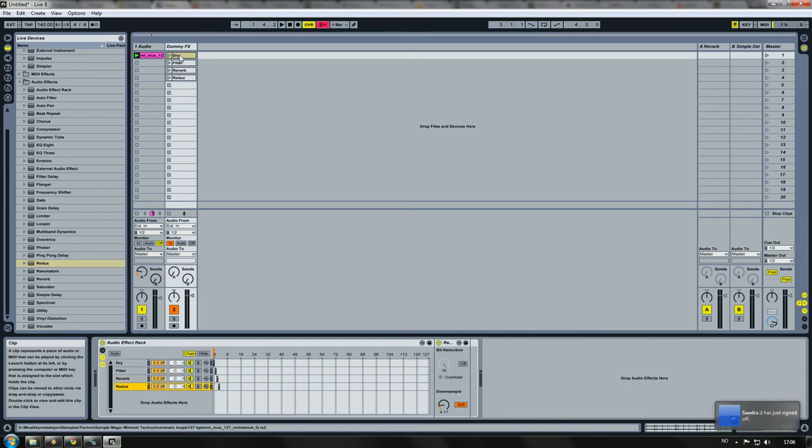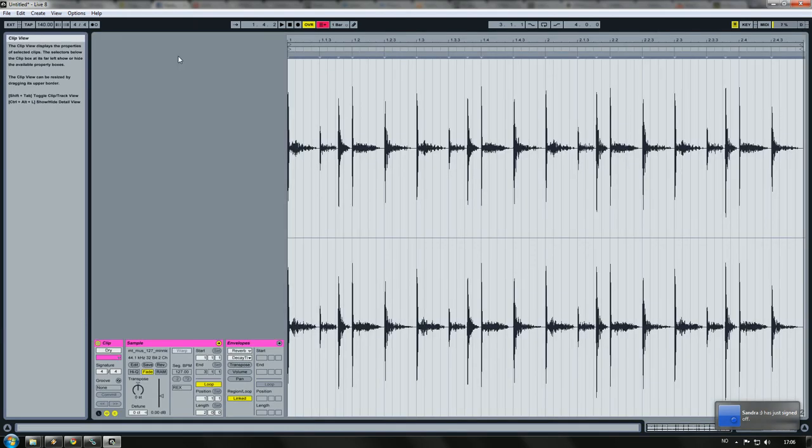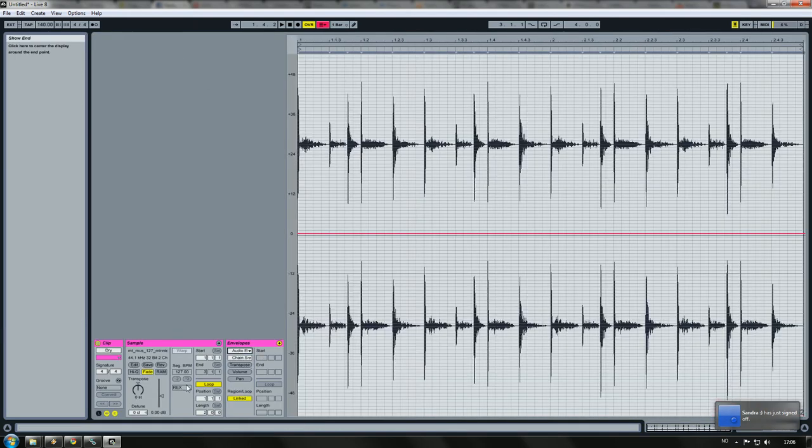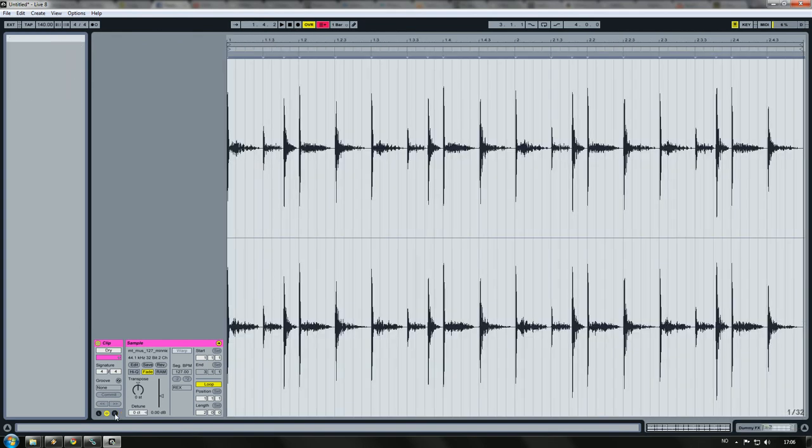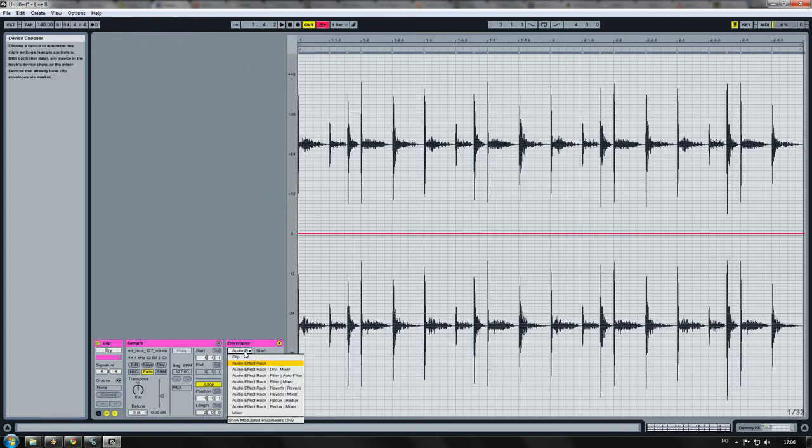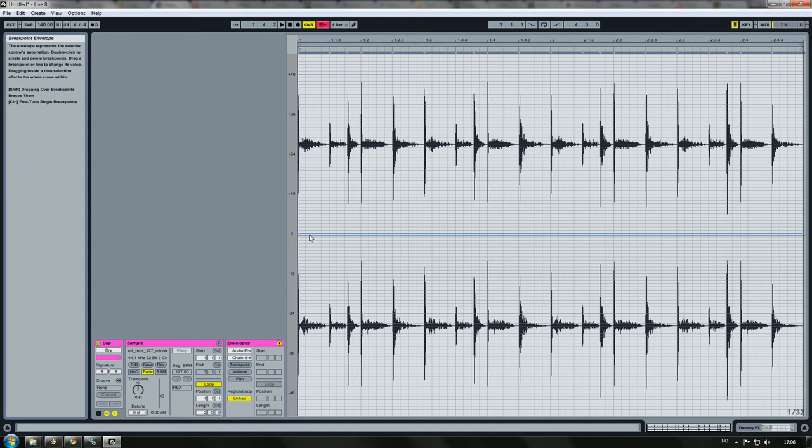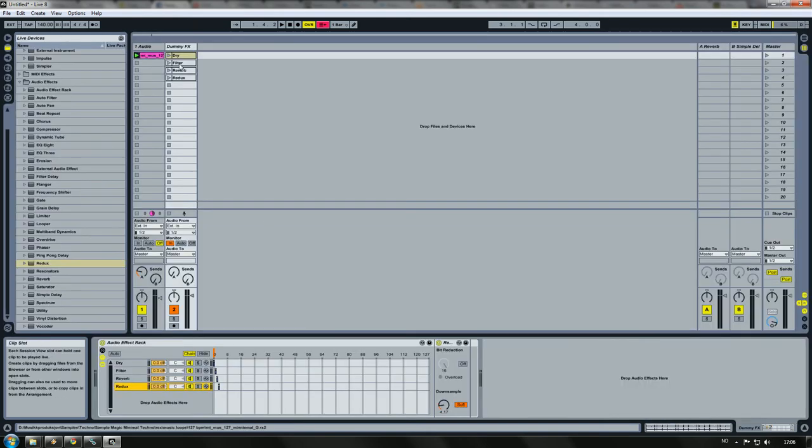Double click on your clips now, select audio effect track. If you can't find the envelopes, it's down here, just click the E. Audio effect track, chain selector, this is going to stay at zero.